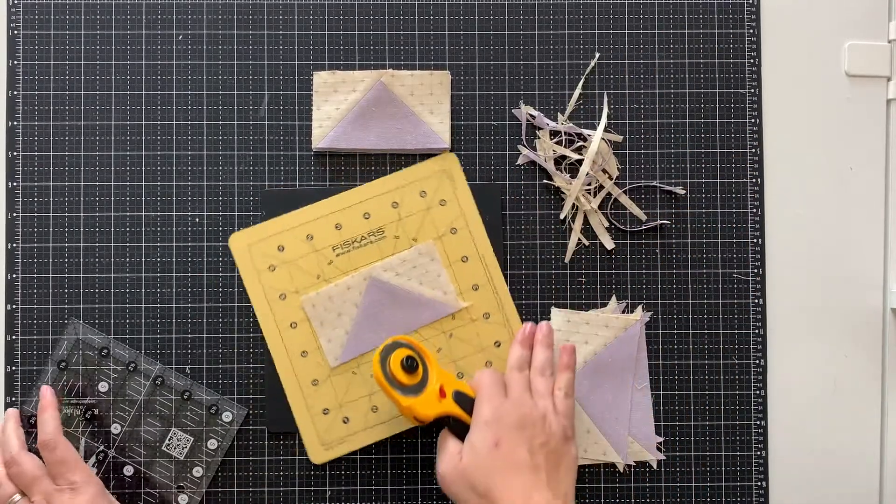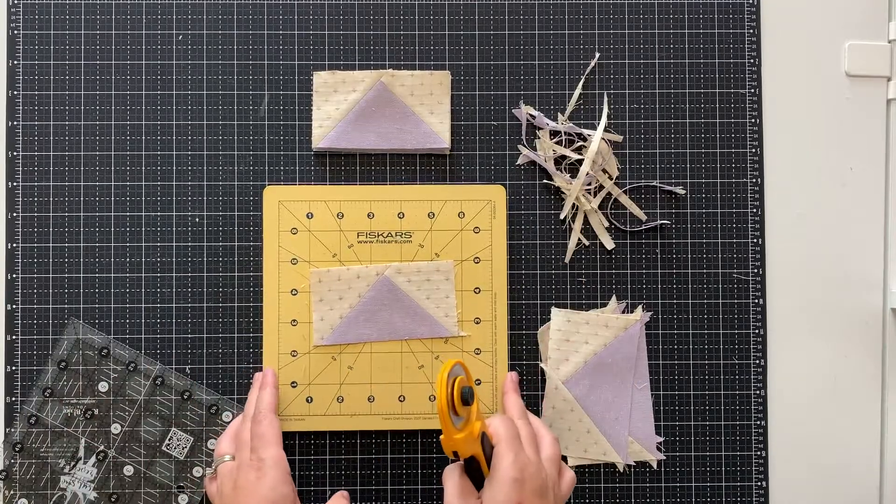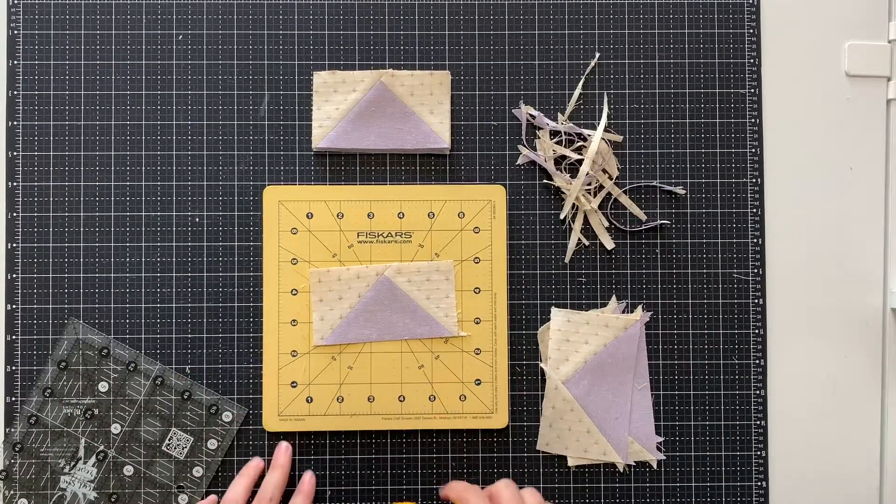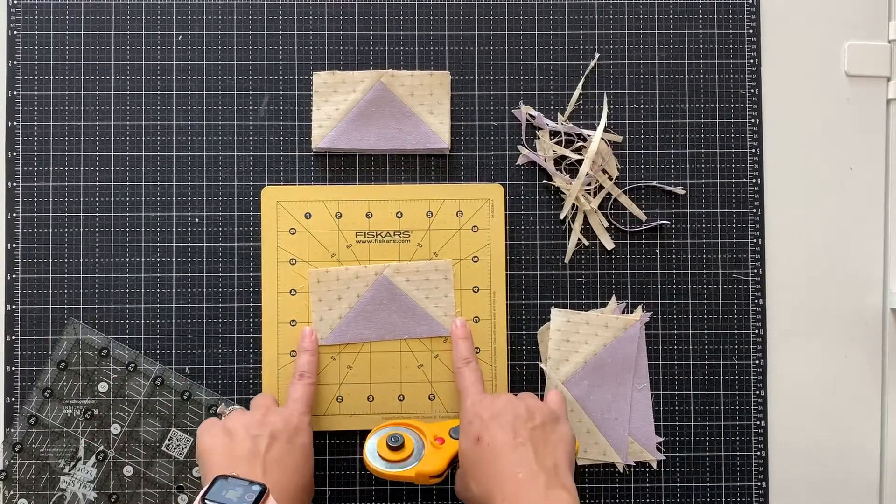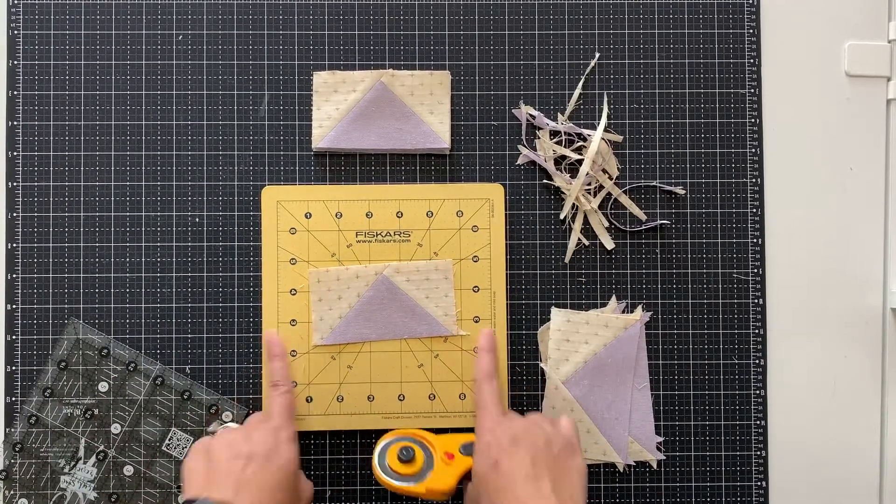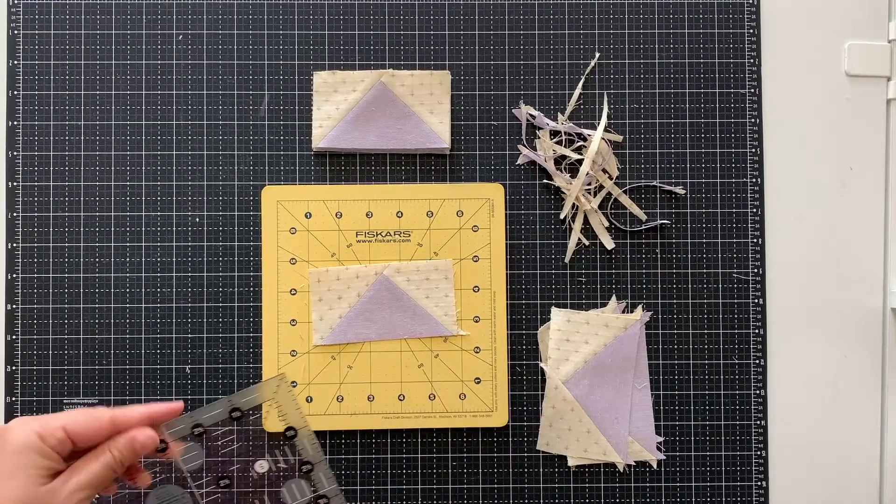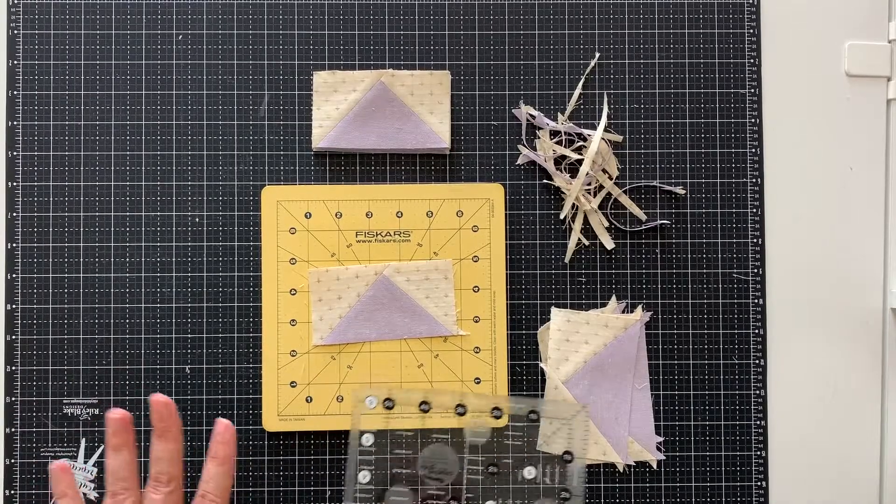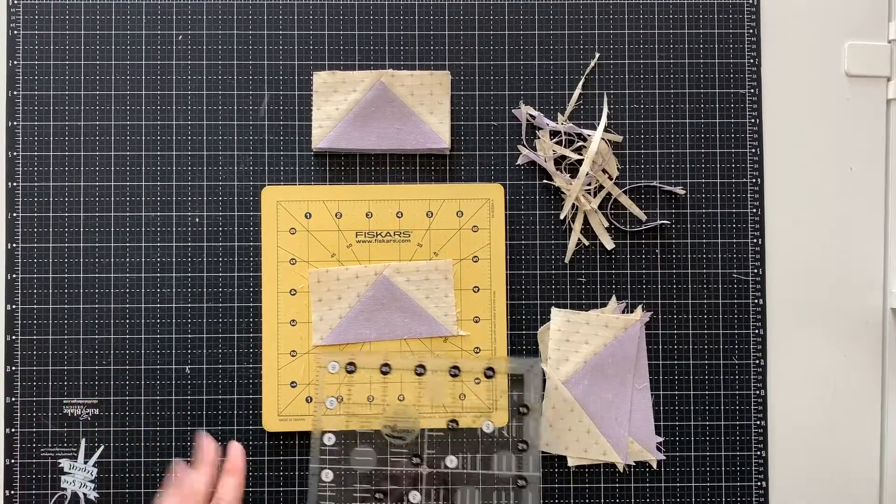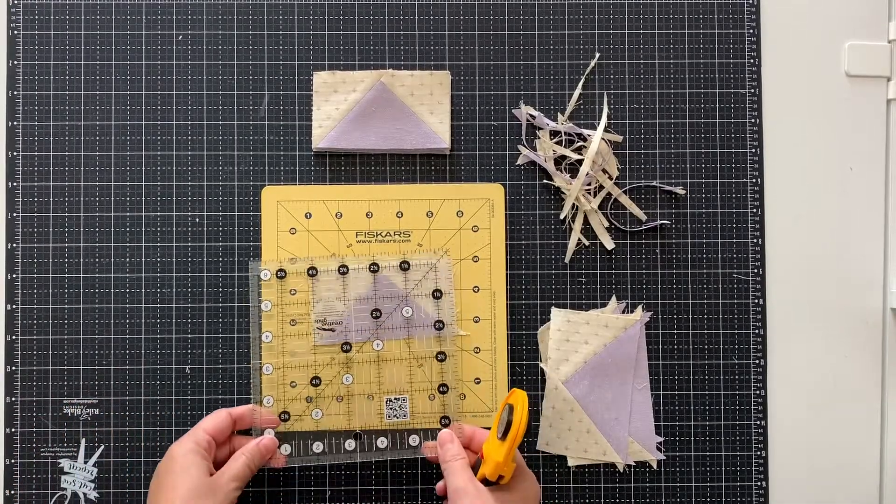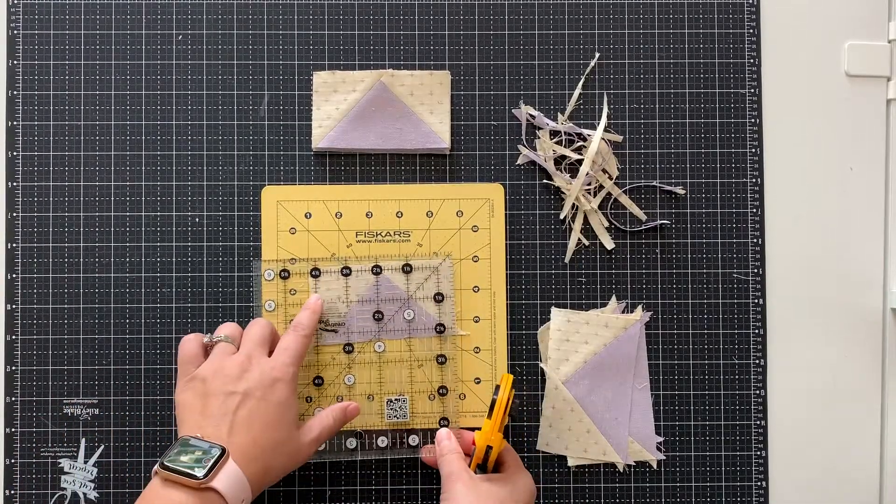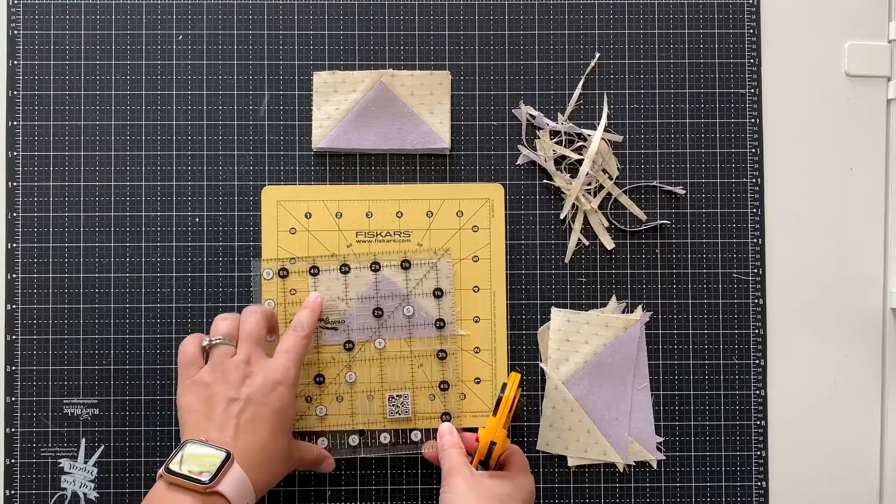Then I can rotate my mat 90 degrees, and all that's left are these two short edges. Since this block should be four and a half inches wide, I'm looking at my four and a half inch mark.